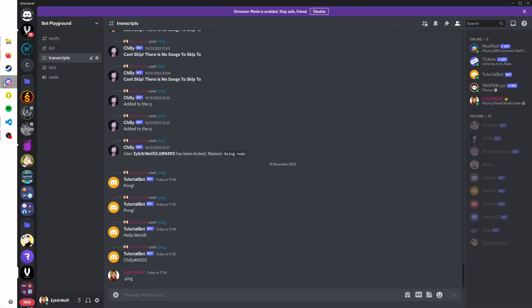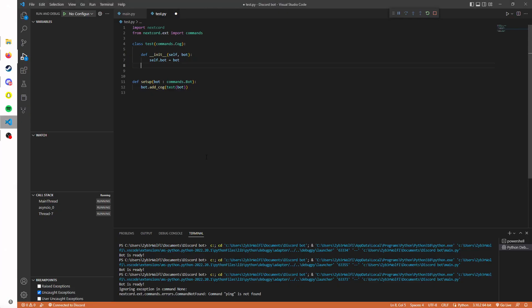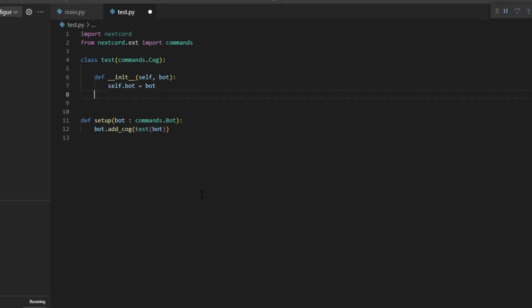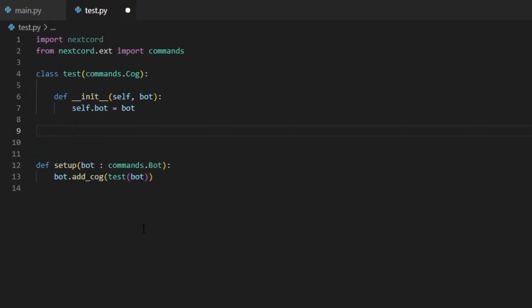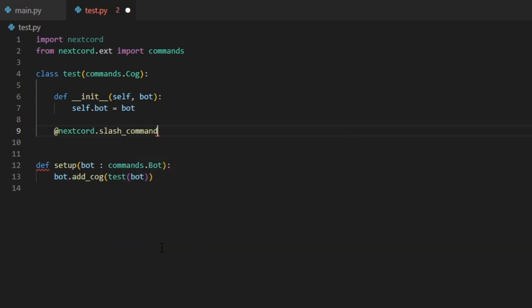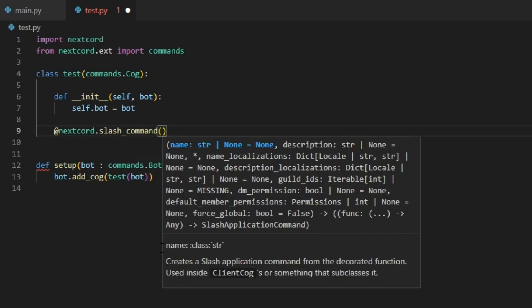So let's go back to our code and let's go to our little cog. In here we are going to create a slash command. Instead of doing commands.command which we usually do to create a command, this time we're going to do nextcord.slash_command and open bracket. That's how easy it is and there we're done.